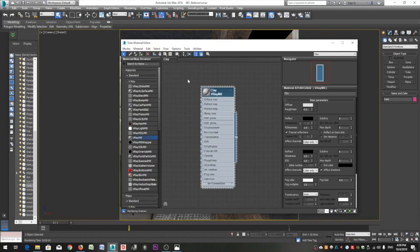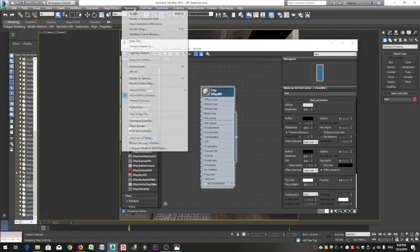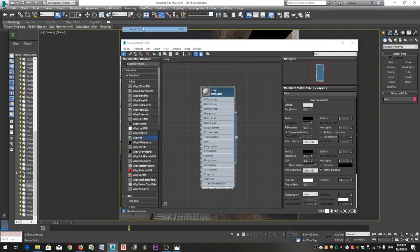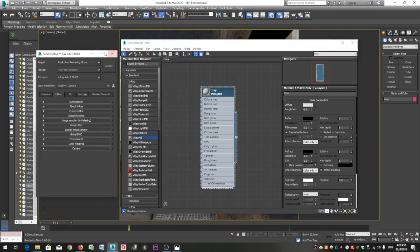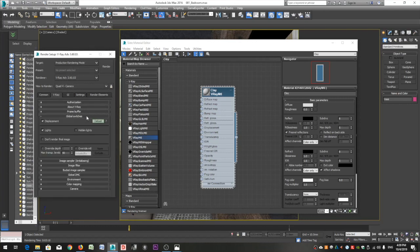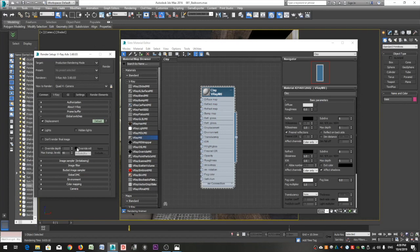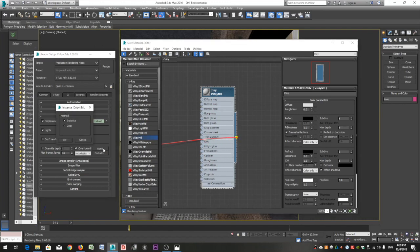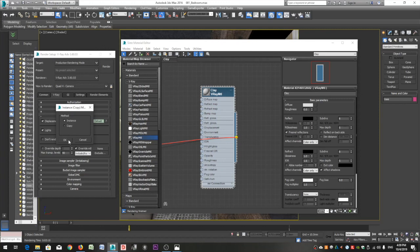Now that we created our material, the next step is to assign it to our scene. Go to the menu Rendering > Render Setup, go to the V-Ray tab and open the Global Switches rollout. Click Override Material to enable it, and then drag your clay material to the None slot. Don't forget to select Instance so that any change you will do on your material will automatically apply here as well.